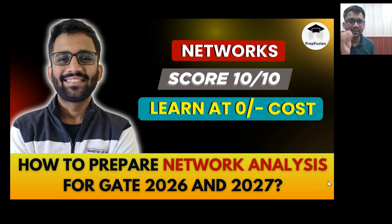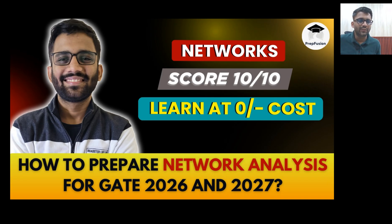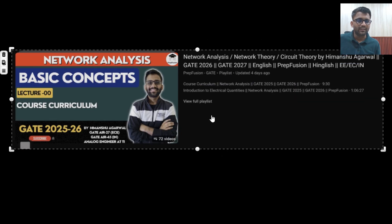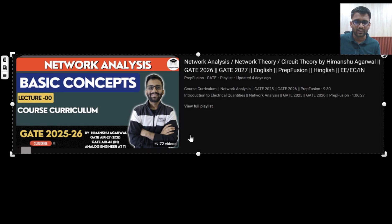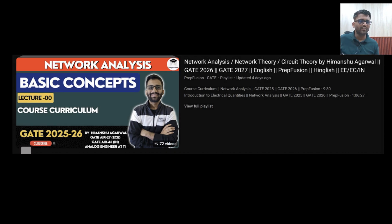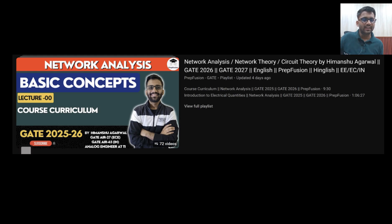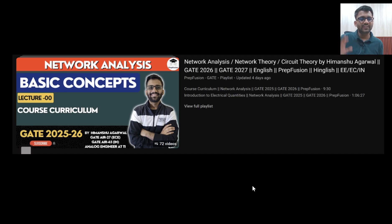This is a completely free course on how you can learn this subject in the best possible way. There is a playlist on our channel — network analysis or network theory/circuit theory by Himanshu Agrawal, GATE 2026 and 2027. The videos are in English only. If you are not watching in the playlist, you can go on YouTube and type 'network analysis by PrepFusion' and you will get this playlist.